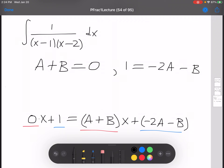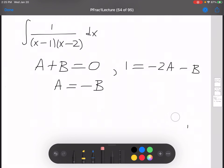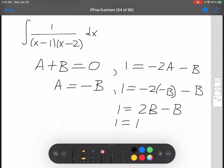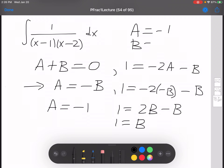From the first equation, a plus b equals 0, we can solve for a: a is equal to negative b. Then we plug that into the second equation: 1 equals negative 2 times (negative b) minus b, which gives 2b minus b, so 1 equals b. Therefore b equals 1, and since a equals negative b, a equals negative 1.